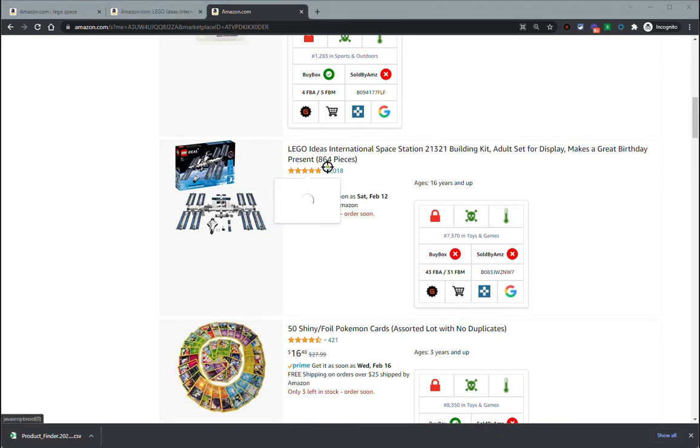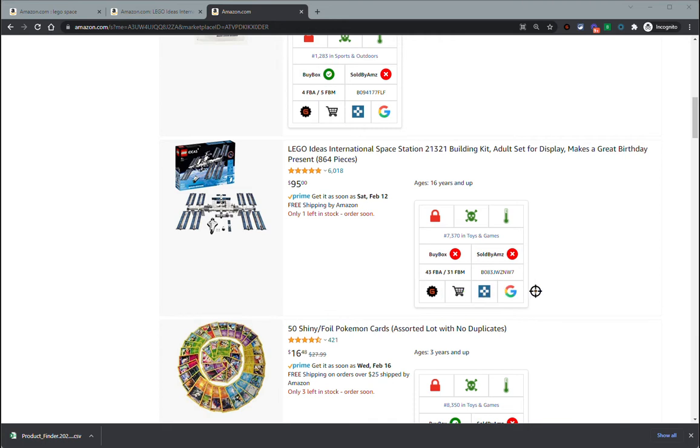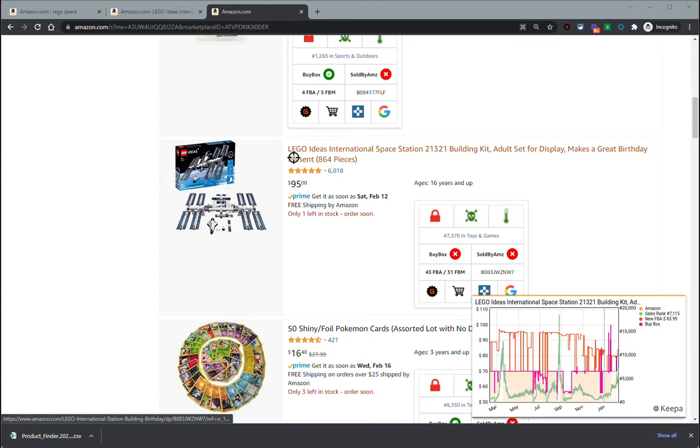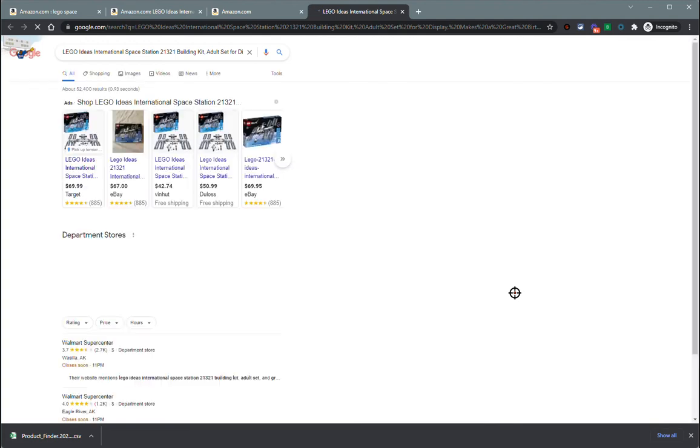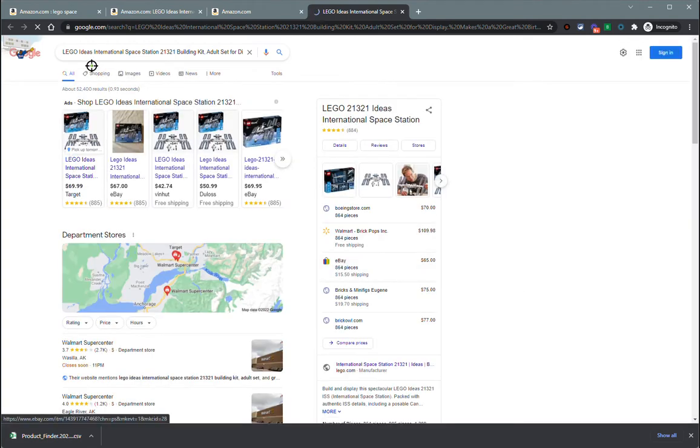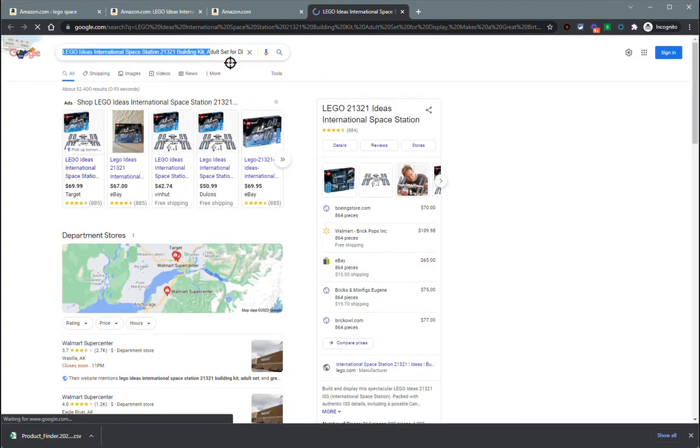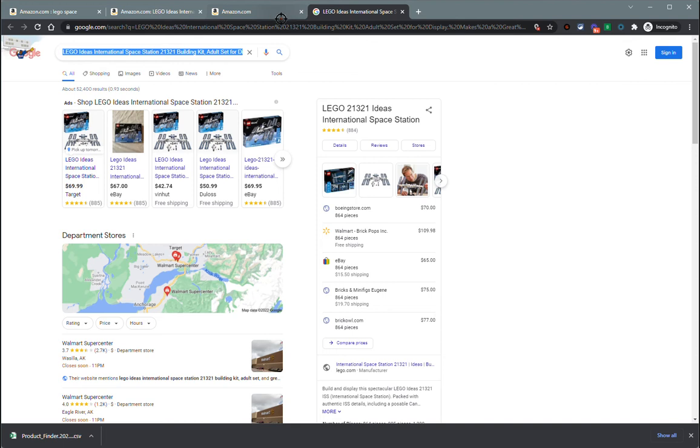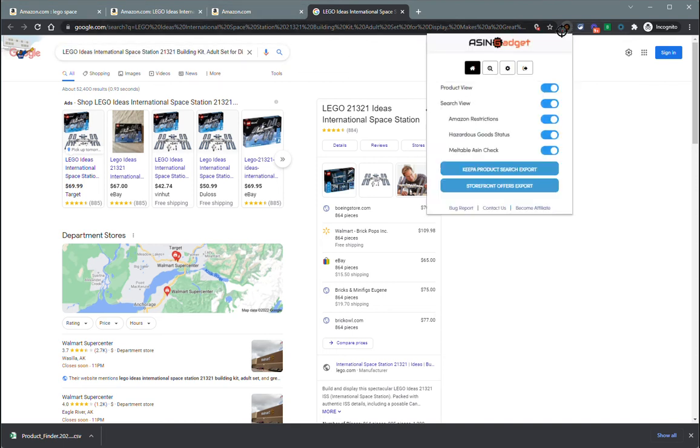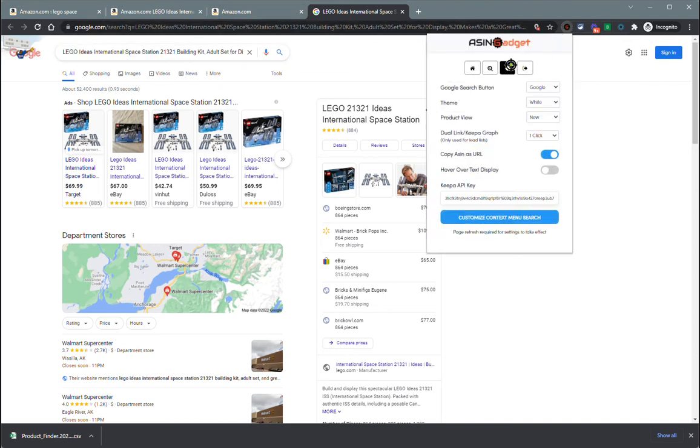We'll go ahead and stay on this storefront here and I'll show you what some of these lower buttons do. The G is just a Google search, it's going to Google search the title of that product. You can click on it and it searches the exact title that Amazon has it listed for. This is searching google.com. One thing you can change in your settings here on ASIN Gadget is you can change it from Google to Google shopping.